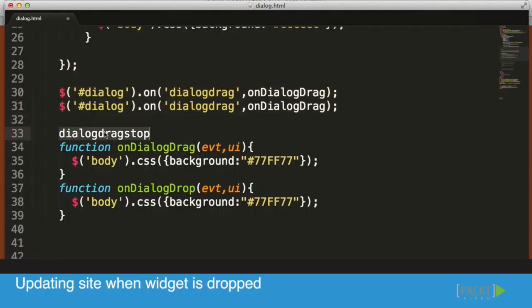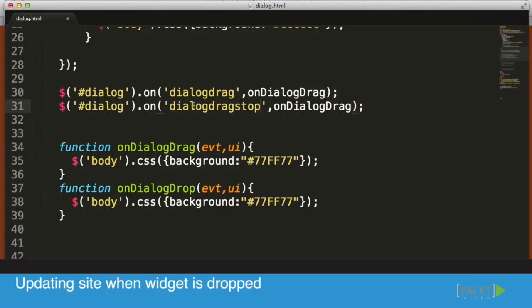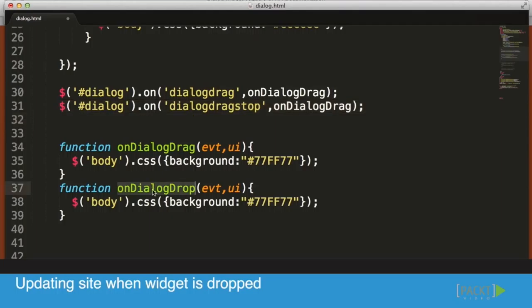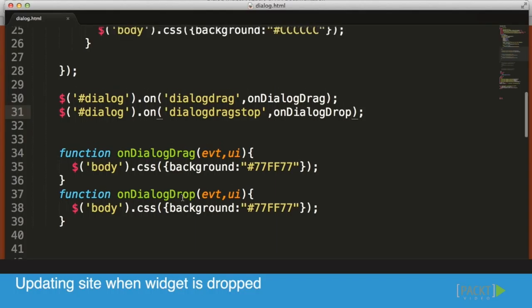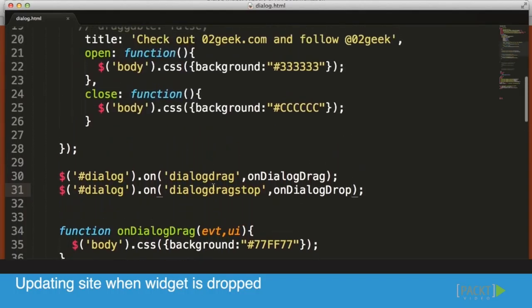I'm adding the event itself. What I did is I added the dialogdragstop event in the same way as dialogdrag, and then I'm having it call dialogueDrop instead of dialogueDrag. Once the dialogue drop ends, we should want to trigger